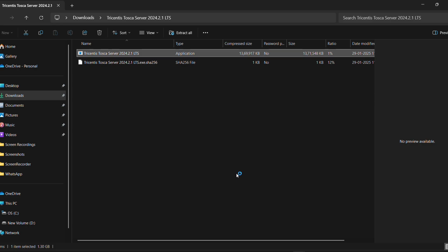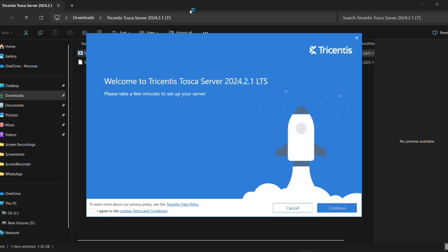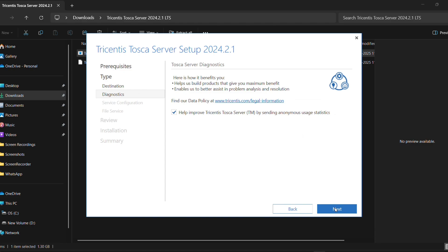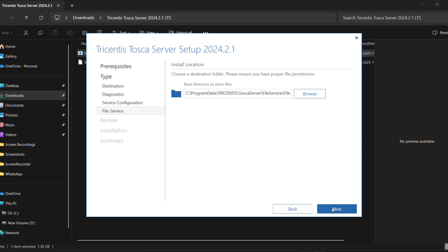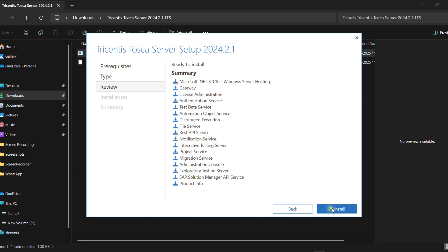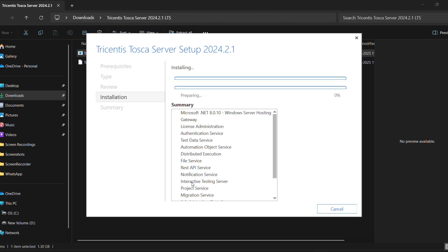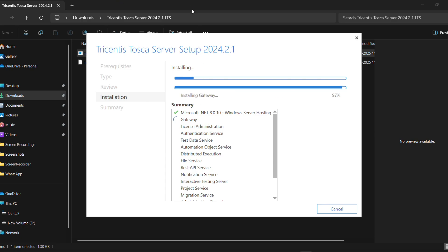Click the Extract button. It will extract all the files in the zip. After that, you will get the 'Welcome to Tricentis Tosca Server' installer. Click 'I agree to the conditions,' then click Continue, then click Next, then click Next again, then click Next, then click the Disable button, and then click Next again.